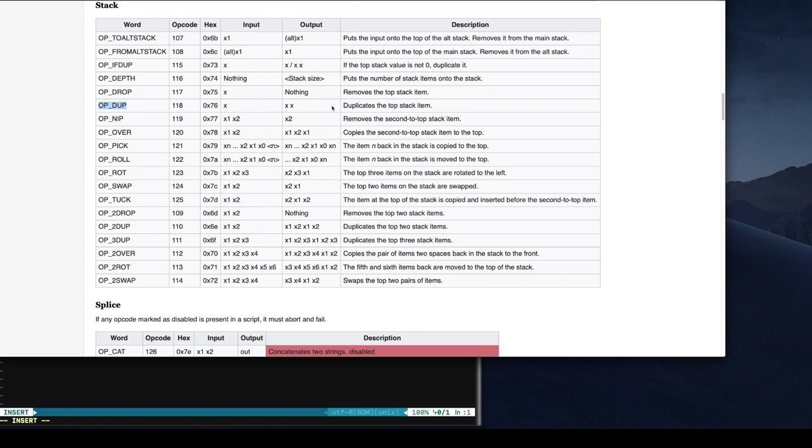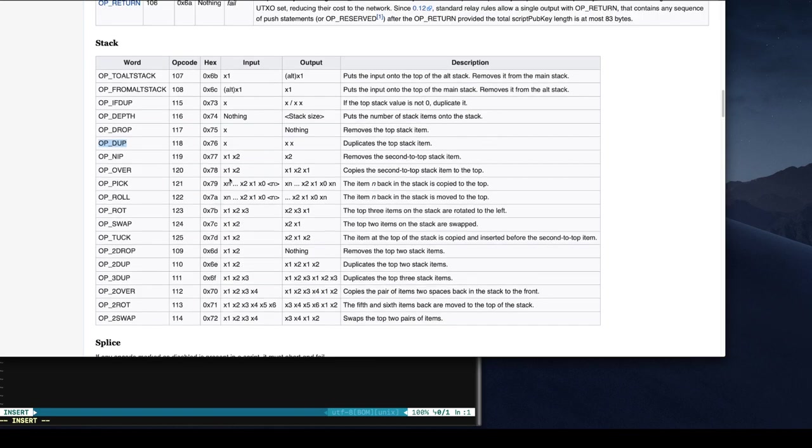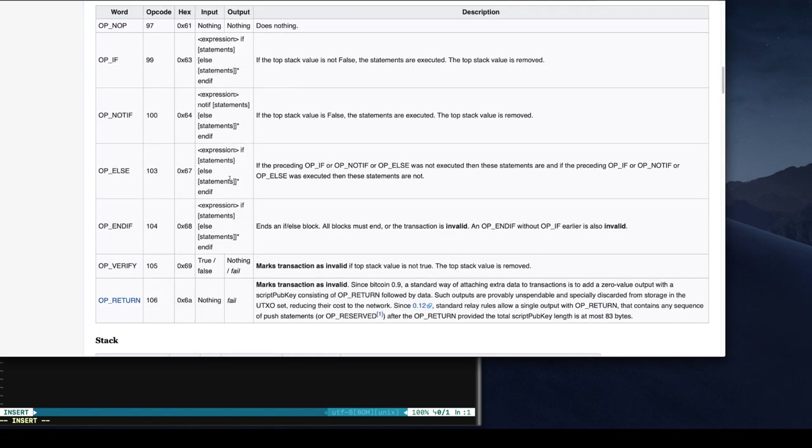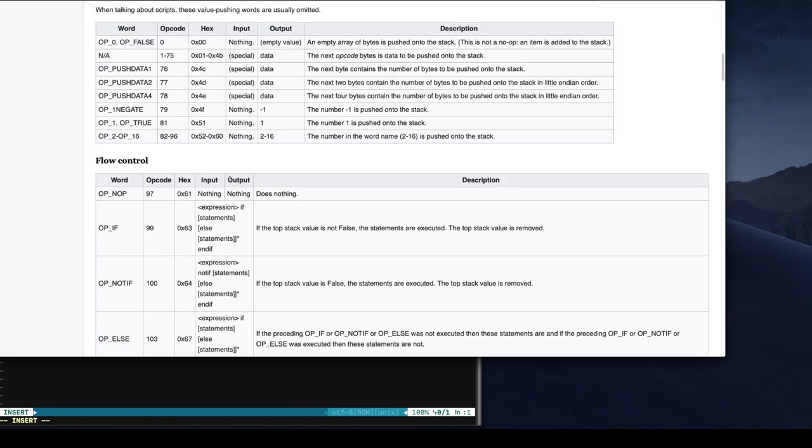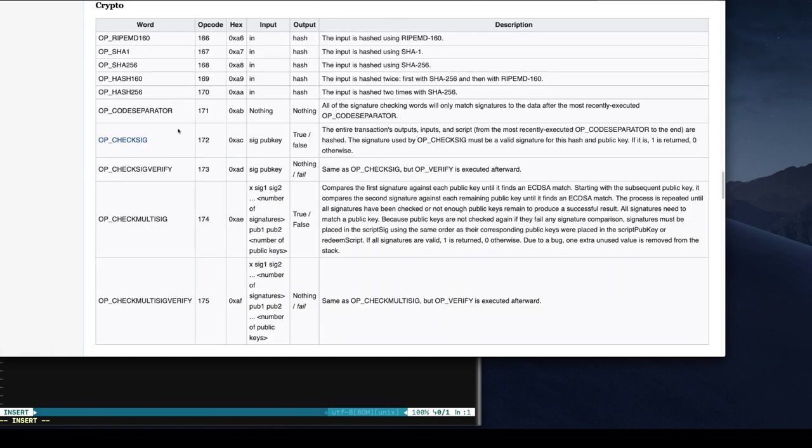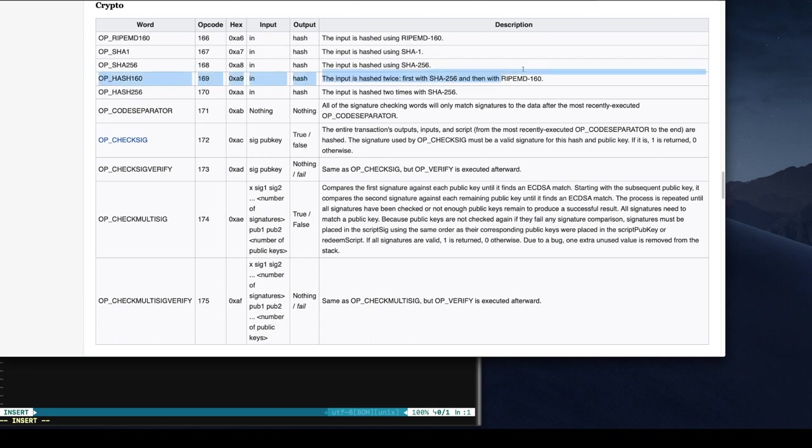Then you can check the crypto operations. So the input is first hashed with SHA-256 and then with RIPEMD. So this is exactly what happens with the public key for generating the address.